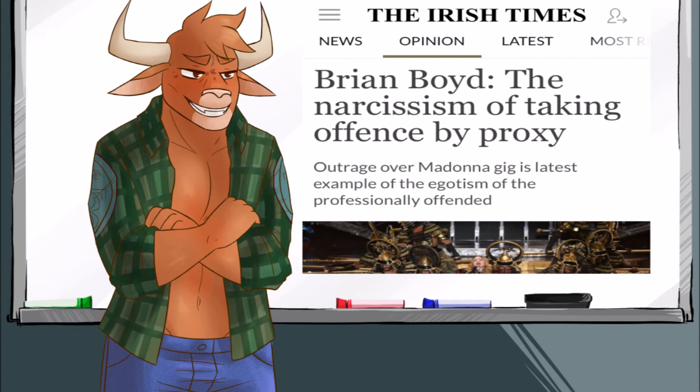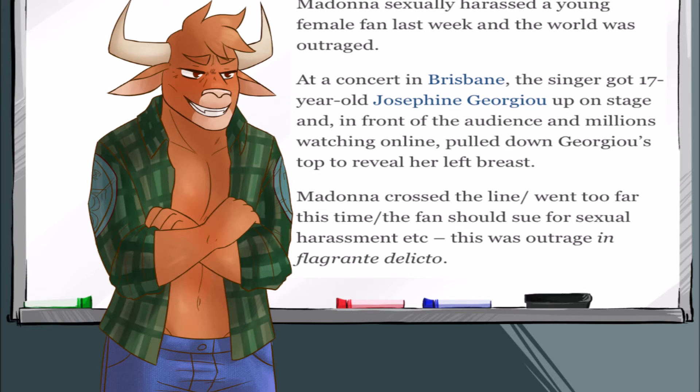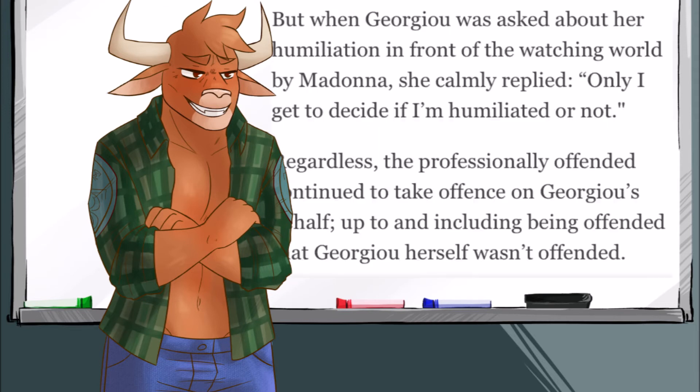The Irish Times article was by Brian Boyd. He lists a few different examples of media outrage over something, when the person involved was not offended, and sometimes even actually flattered by it. Madonna sexually harassed a young female fan last week, and the world was outraged. At a concert in Brisbane, the singer got 17-year-old Josephine Georgiou up on stage, and in front of the audience, and millions watching online pulled down Georgiou's top to reveal her left breast. Madonna crossed the line, she went too far this time, that fan should be outraged, and sue for sexual harassment. When Georgiou was asked about her humiliation by Madonna, she calmly replied, Only I get to decide if I'm humiliated or not. Regardless, the professionally offended continued to take offense on Georgiou's behalf, and up to and including getting offended that Georgiou herself was not offended.